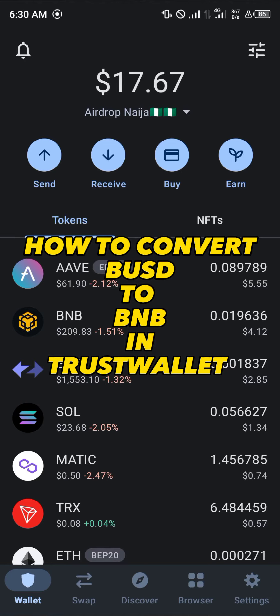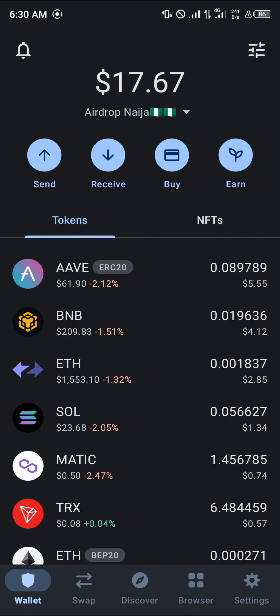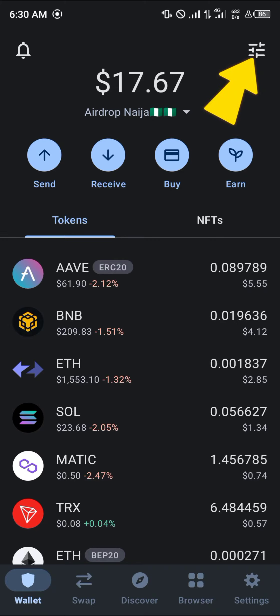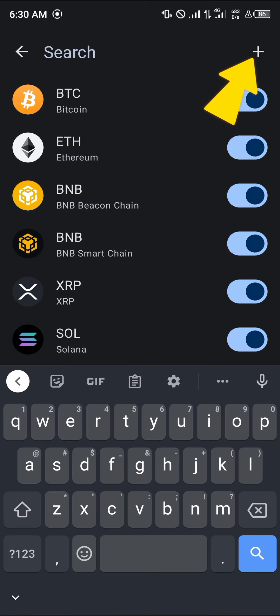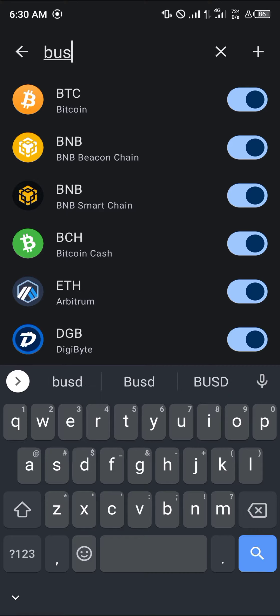Hello guys and welcome to another quick tutorial video. In this short tutorial I'm going to be showing you how you can convert your BUSD to BNB in TrustWallet. It's an easy process — you can get started by using the toggle at the top icon of the screen and simply search for BUSD.